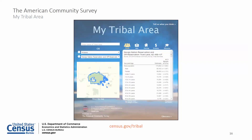My Tribal Area is a tool that allows you to access statistics representing the entire population that lives on American Indian and Alaska Native areas. It features the latest ACS five-year estimates at the reservation and tribal area level. Users are able to utilize a type-ahead search function and search by state for tribal areas. This data features people, jobs, housing, economy and education topics.